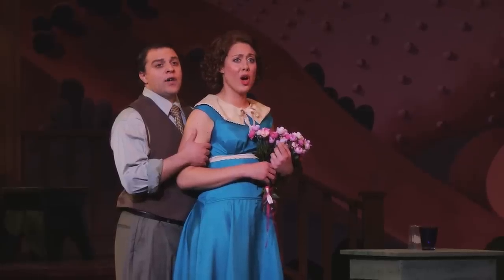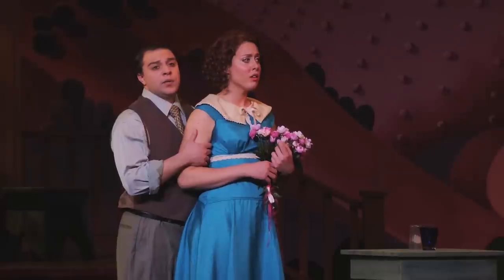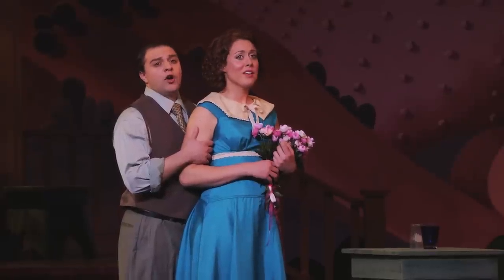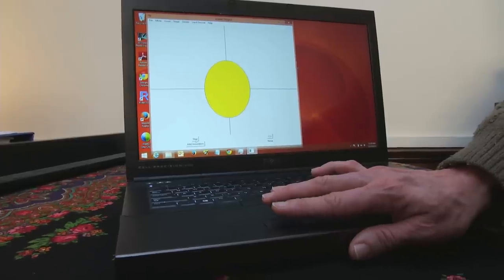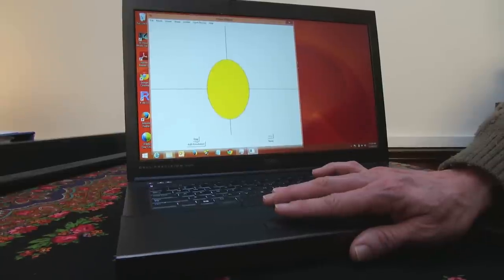It's important that singers understand the aural components of what they do because that's all they will have at their disposal when they perform. However, any visual aids that we can provide give them a quick inroad to managing these components.